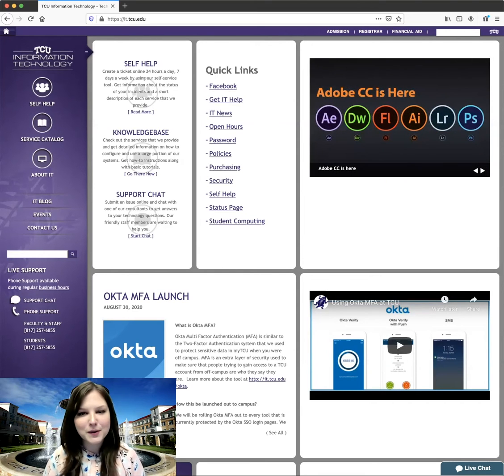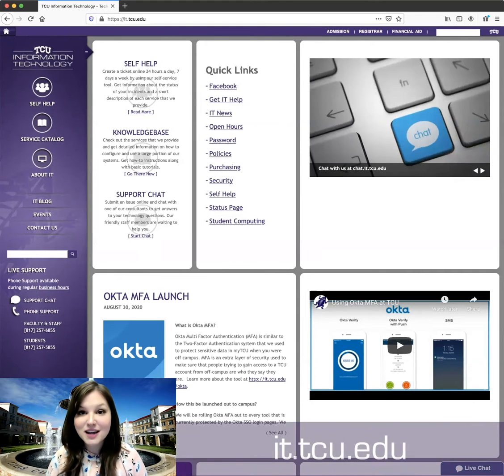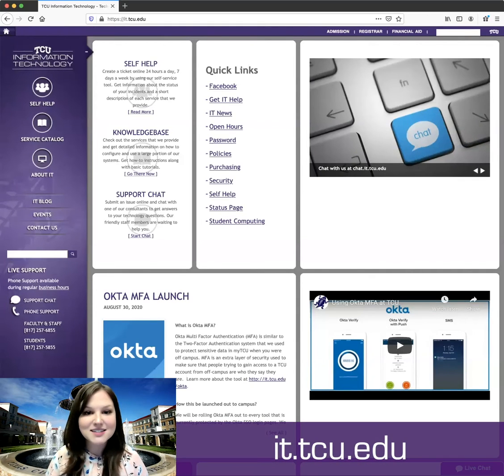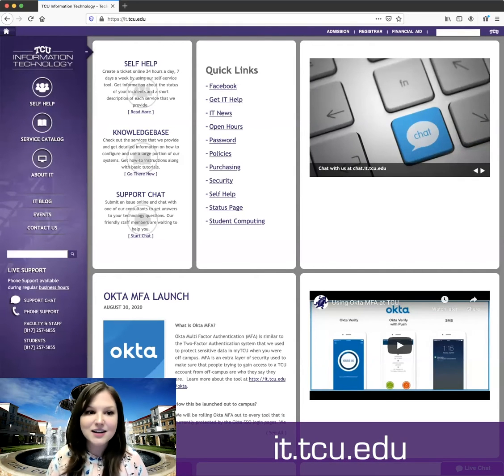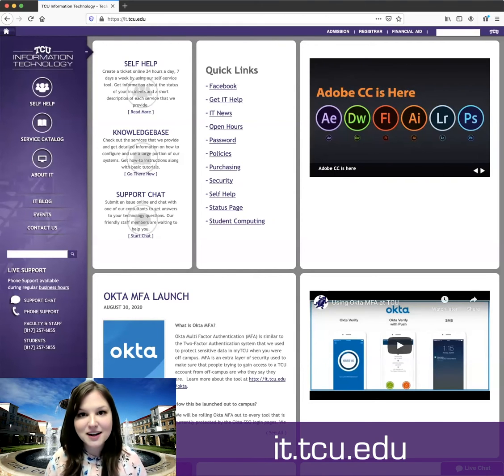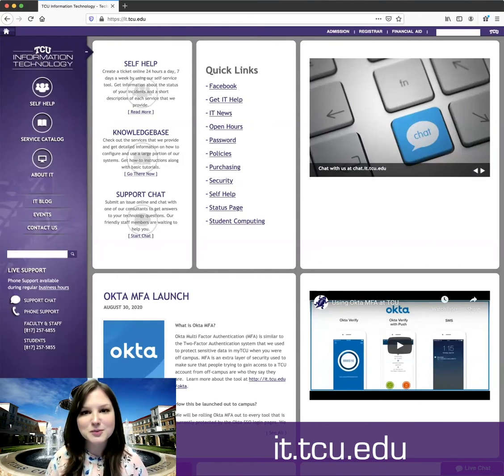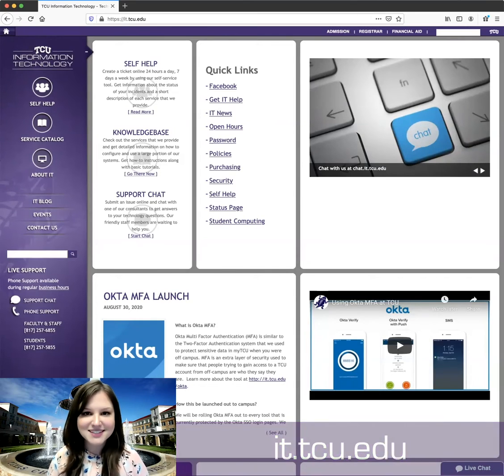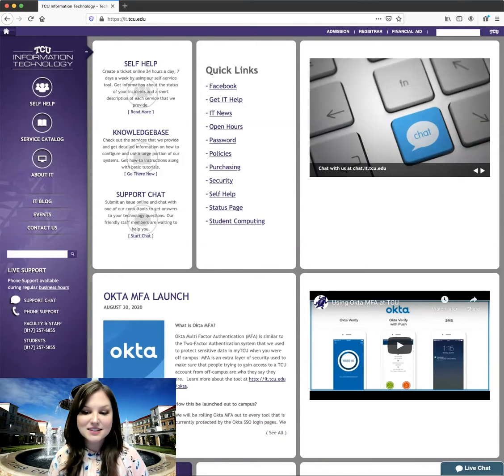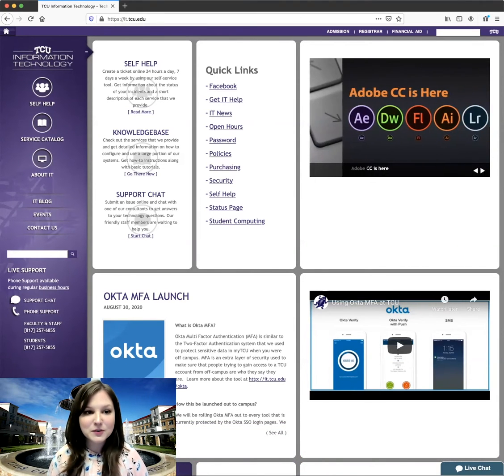If you're not sure where to go to get help, a great place to start is IT's website, which is it.tcu.edu. You'll find options for phone support, chat support, and for creating a ticket yourself, which is what we're going to be doing today. To get to the self-service portal,